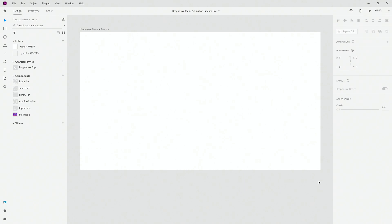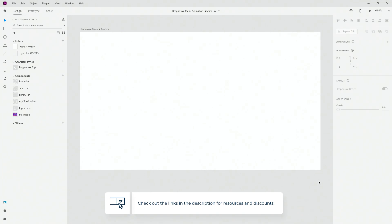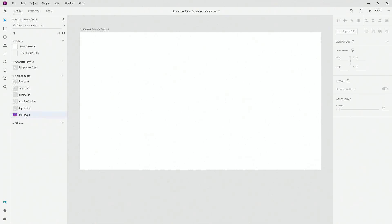Here is our practice file for today's tutorial. If you want to get this practice file make sure to check out the link in the description of this video. Simply click the link, download the practice file, and open it up if you want to follow along. So right here I have my background image and I have all of my icons which we are going to use.